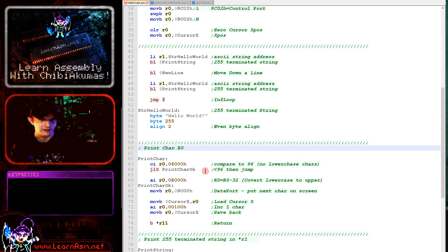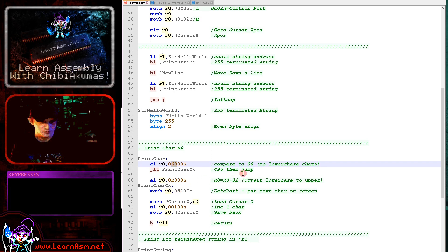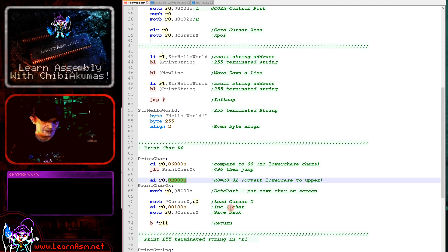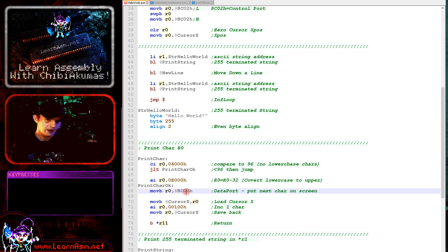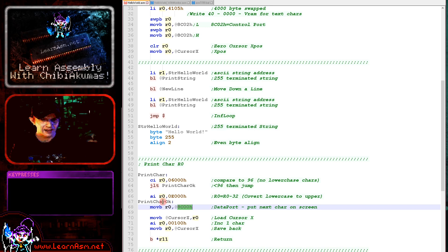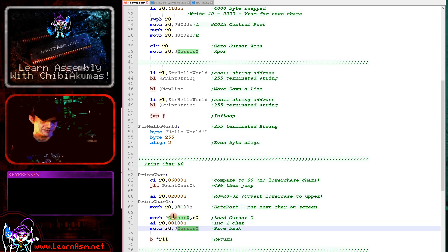Our print_char routine prints the top byte of R0 to the screen. The first thing we do is compare to 96, because lowercase starts at 96. If it's less than 96 the character is fine to print as uppercase. If not, we subtract 32 — there's no subtract immediate so we use add immediate — effectively converting lowercase to uppercase. To print the character, we write that byte to the VRAM data port at 0x8C00. Every consecutive write to 0x8C00 puts a byte in the next position along the screen, and then we increment cursor X.